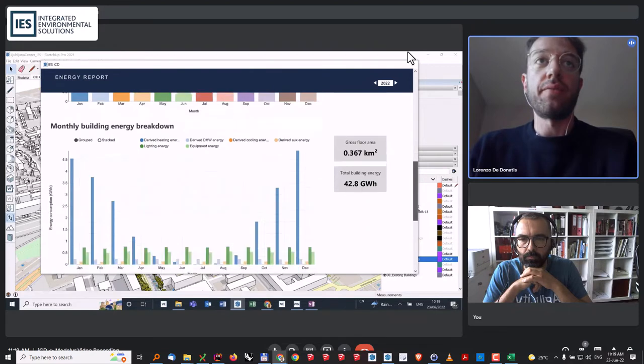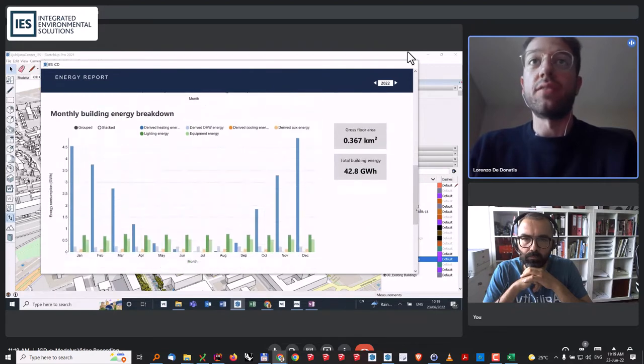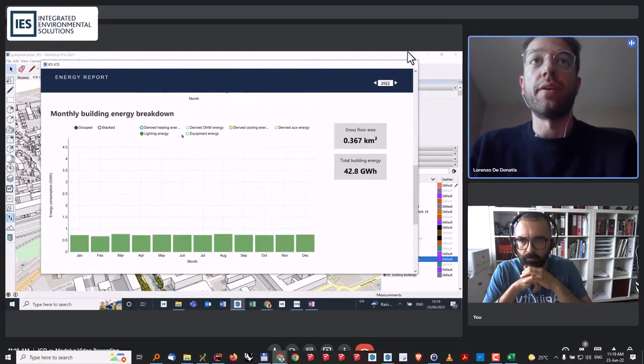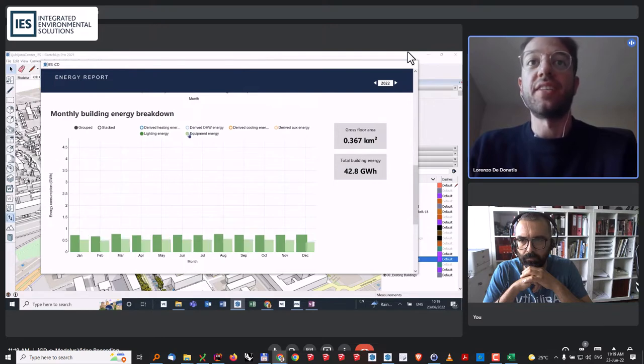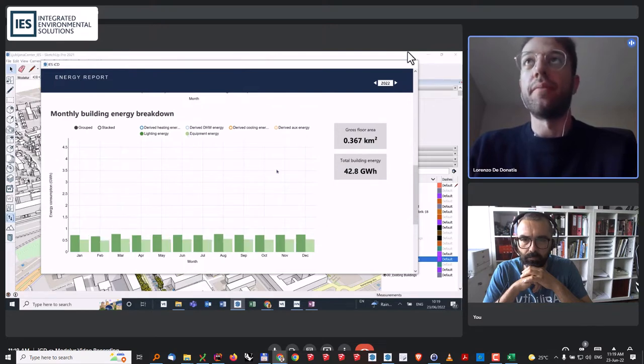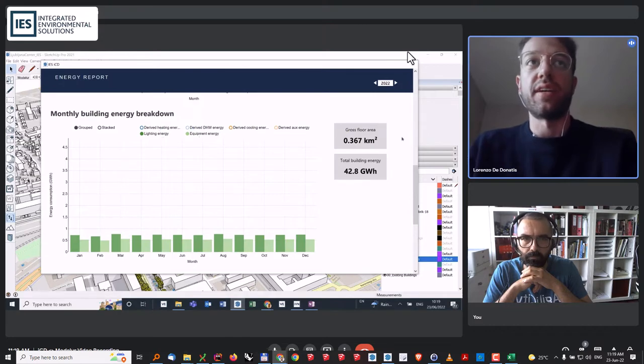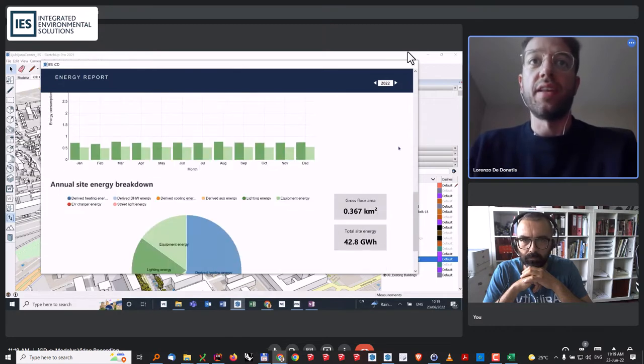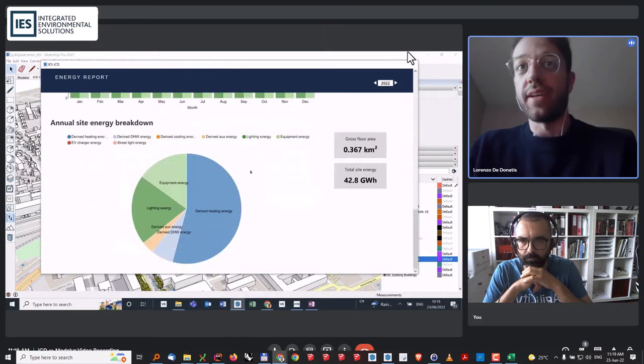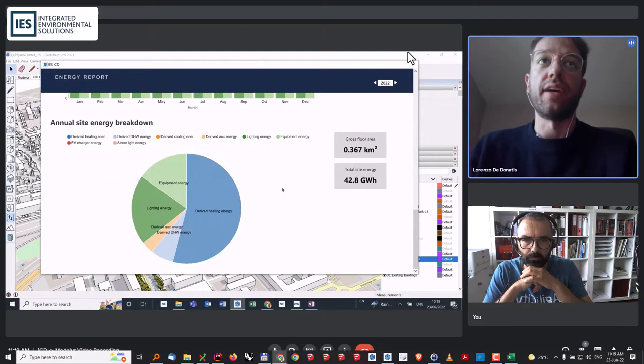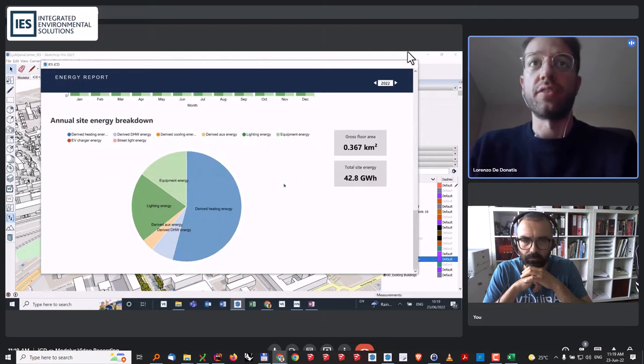We also have breakdowns depending on the energy usage. Say, for example, I only want to compare my lighting energy and the equipment energy. I can plot them or I can add heating energy, domestic hot water, and so on. We also have annual breakdown of the energy use across the site.